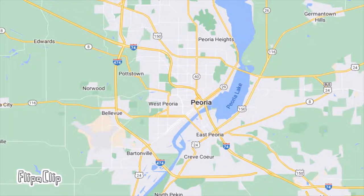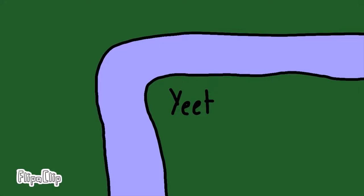The river continues north where it meets I-180 in Hennepin, and continues north from there until it takes a very sharp turn east just south of I-80. The Illinois River continues to parallel I-80 to Chicago, where it intersects I-39 at LaSalle-Peru.